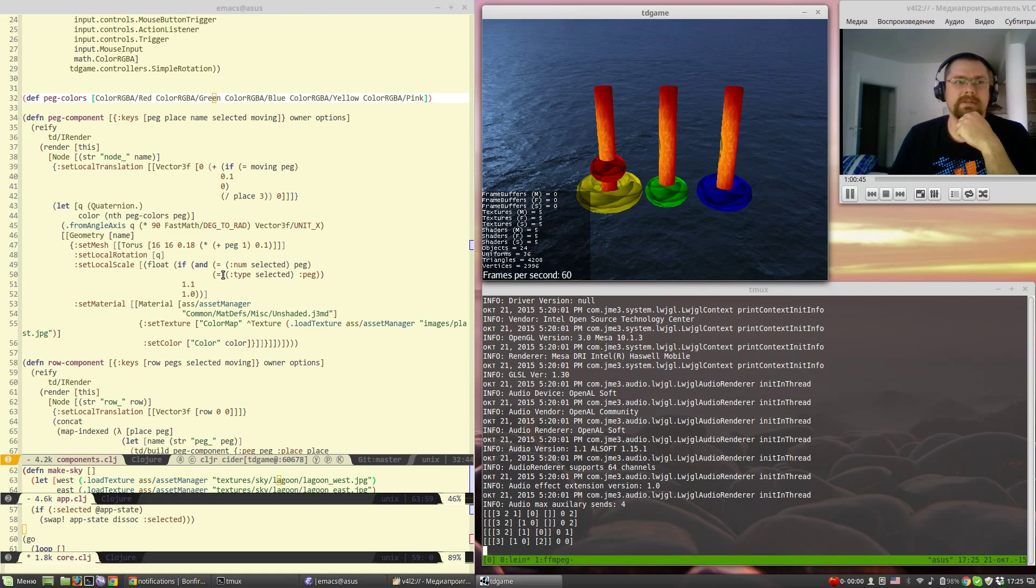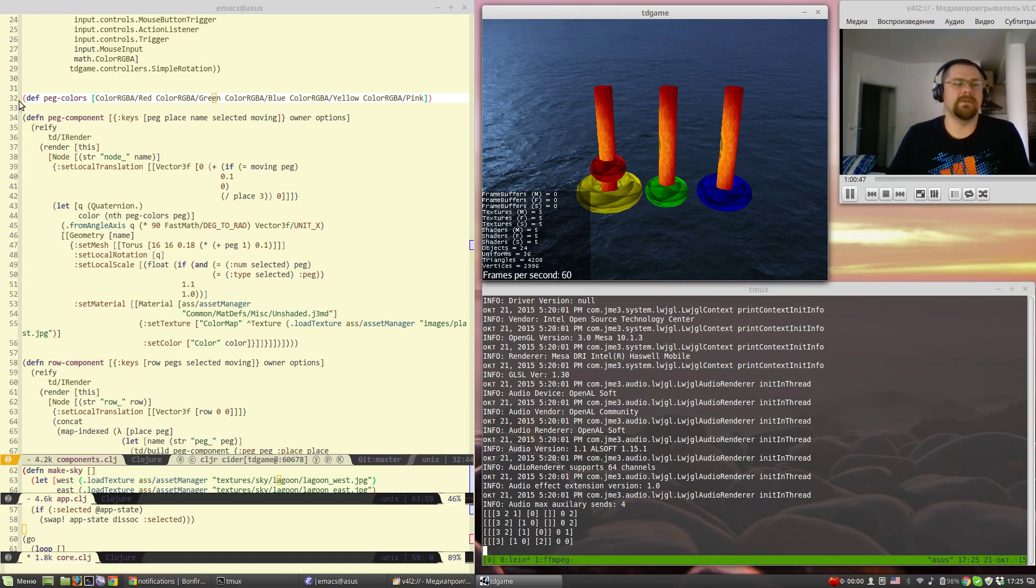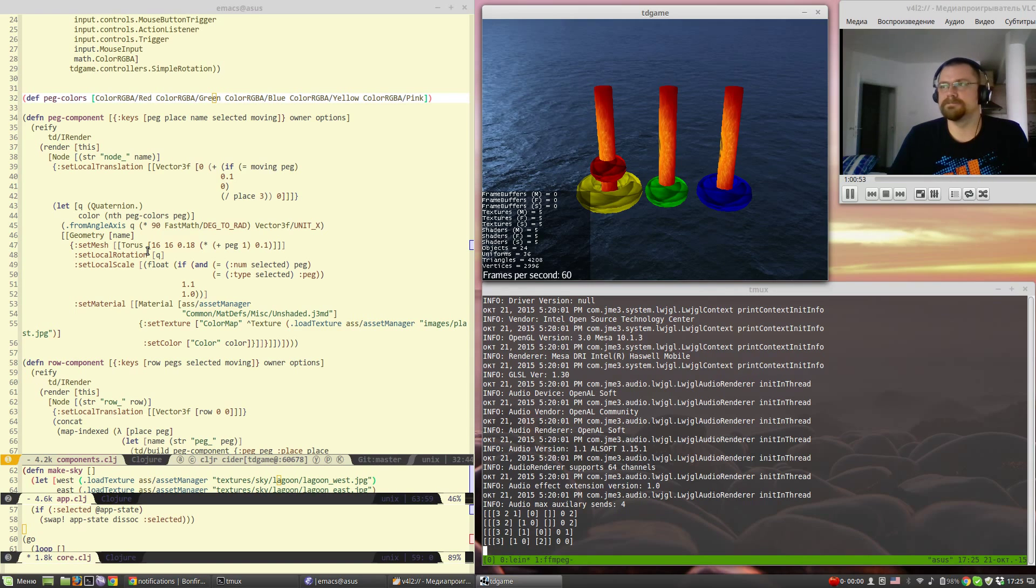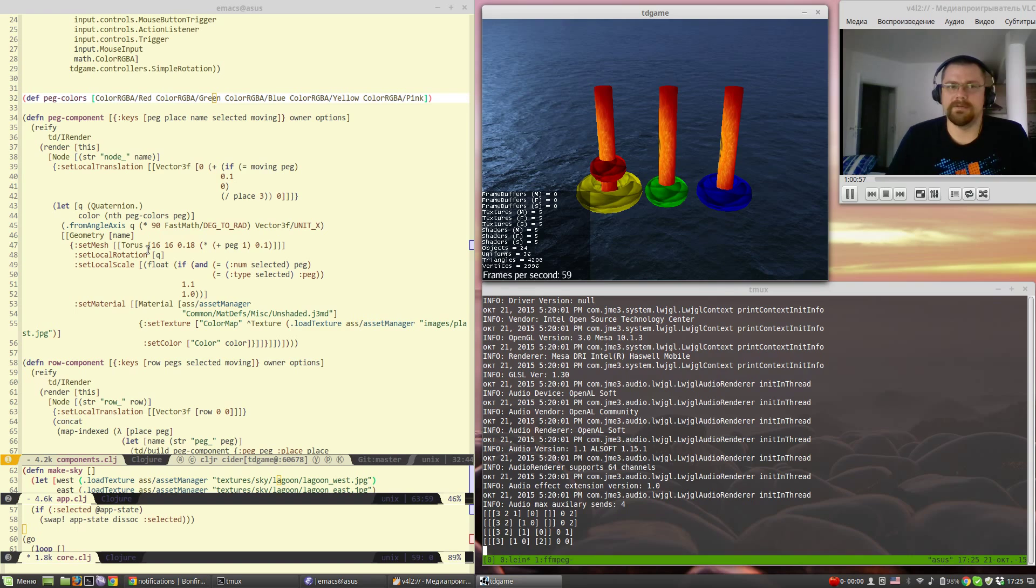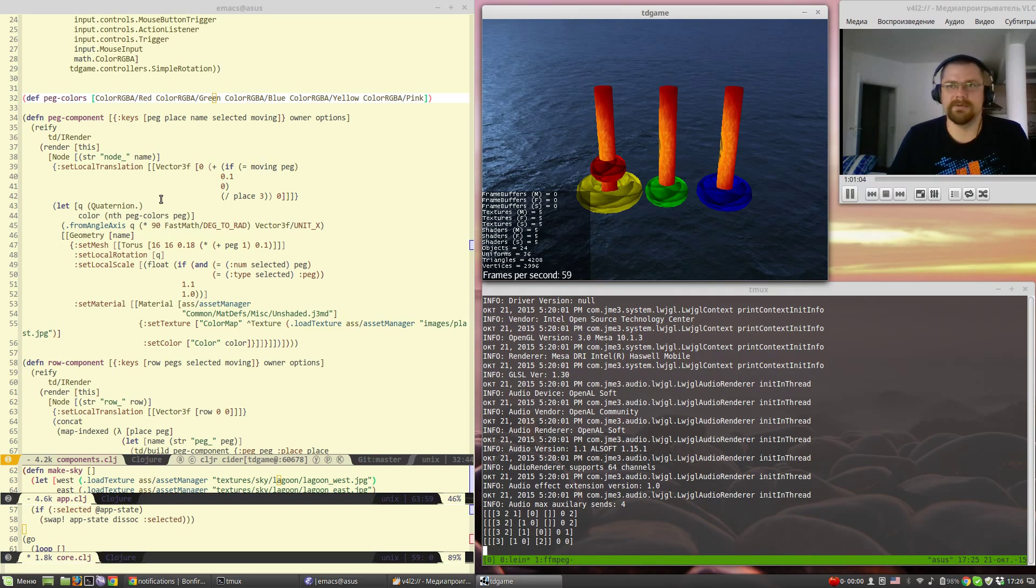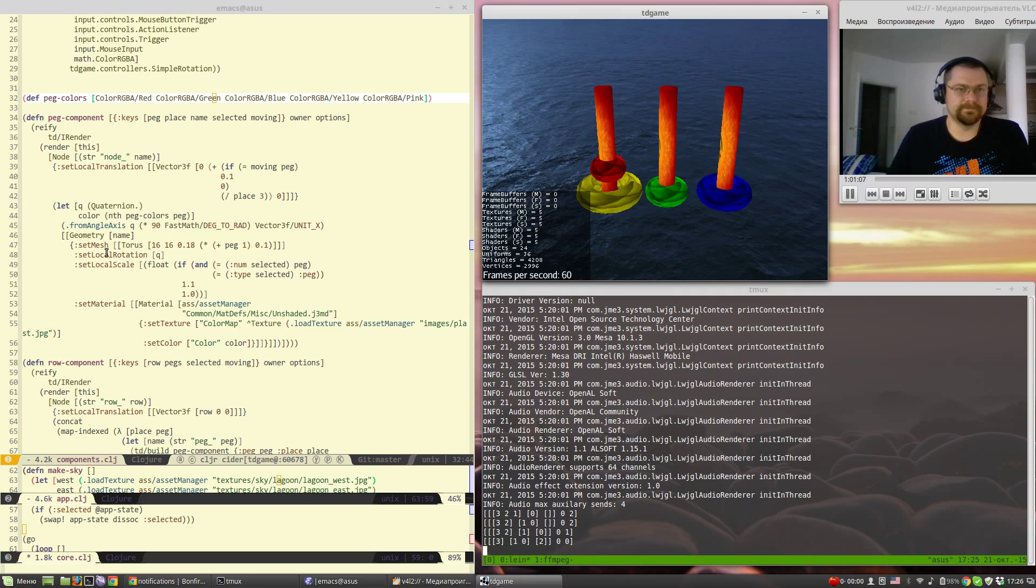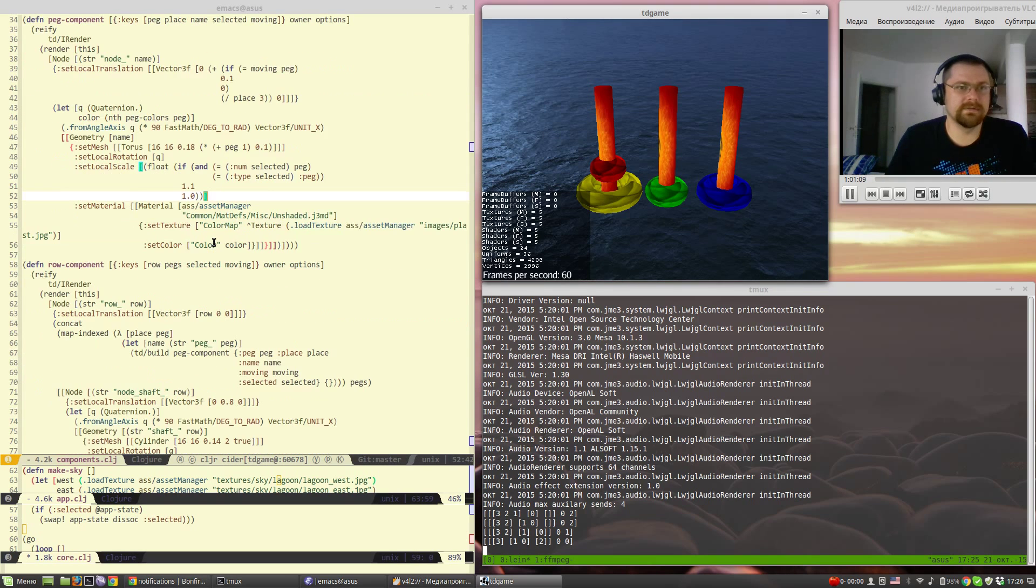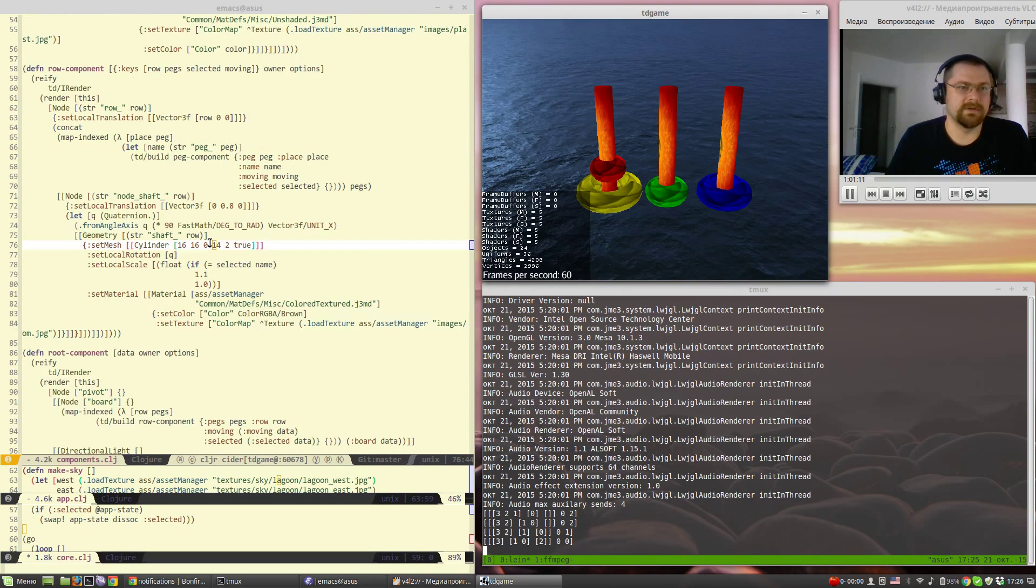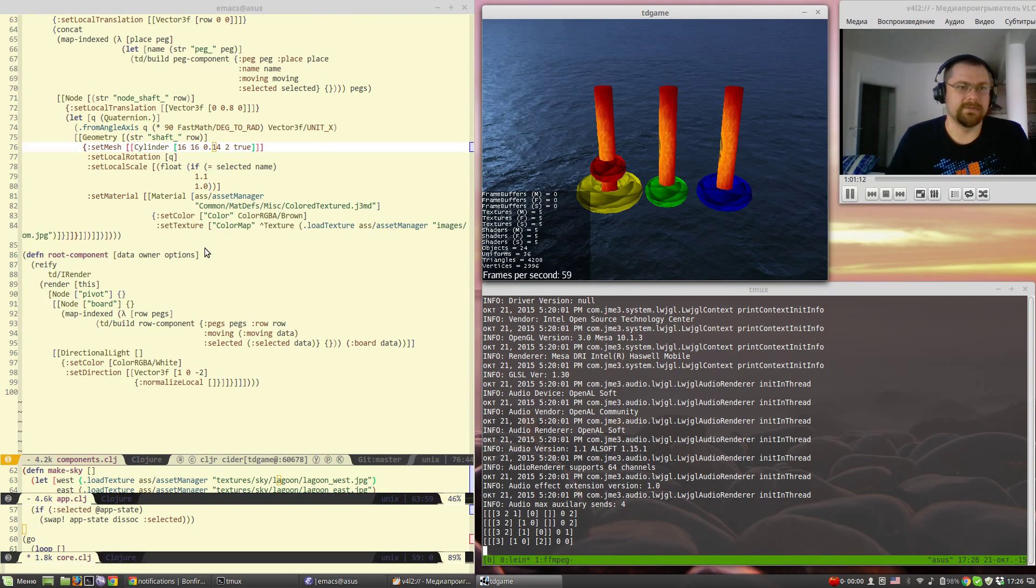Right now we have only the render method implemented, so we have no ability to add hooks for didMount, willMount and so on methods that you can see in Om, but it will be easy to implement.